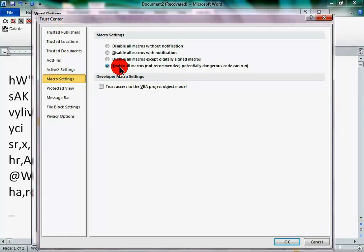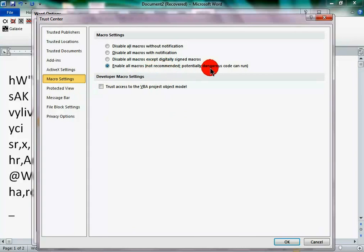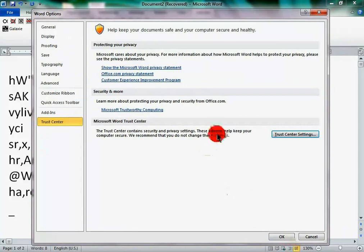Click enable all macros. Now, it does say it's potentially dangerous, but this is from a safe site, so you should be fine. Click OK and click OK once again.